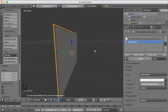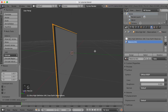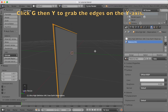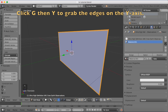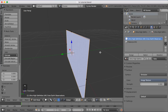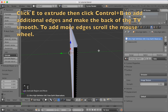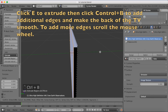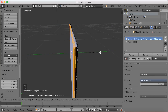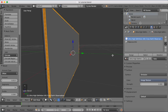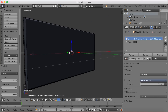Grab it a little on the Y-axis to make it more visible, then face-select the back part and extrude it outwards with E. Click Ctrl+B again and use the mouse wheel to add more vertices and make the back smooth — add as many as you want, then left-click to confirm. We now have the basic TV shape.